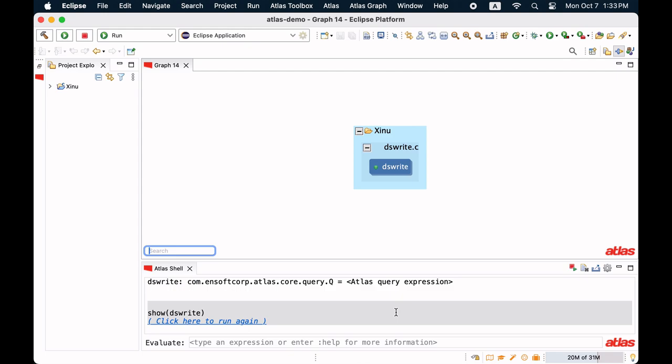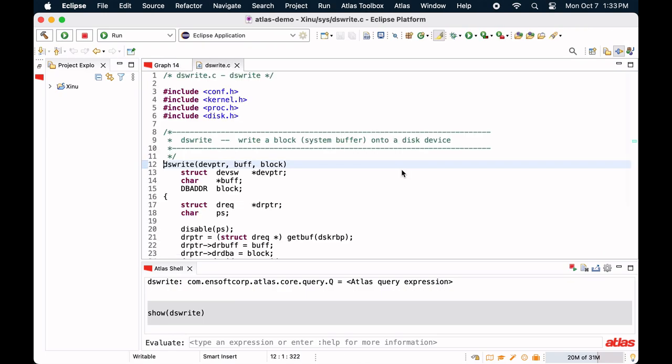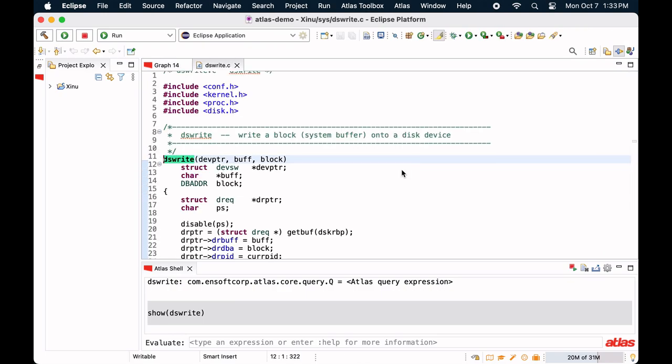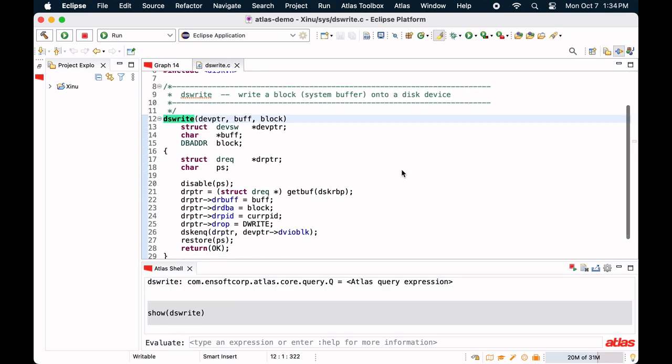Atlas maintains source correspondence with the graph. Double-clicking on the graph elements, navigate to the code segments represented by the graph elements.